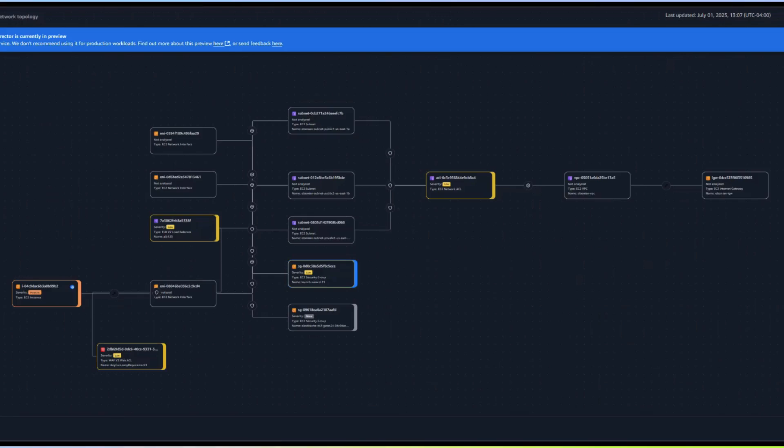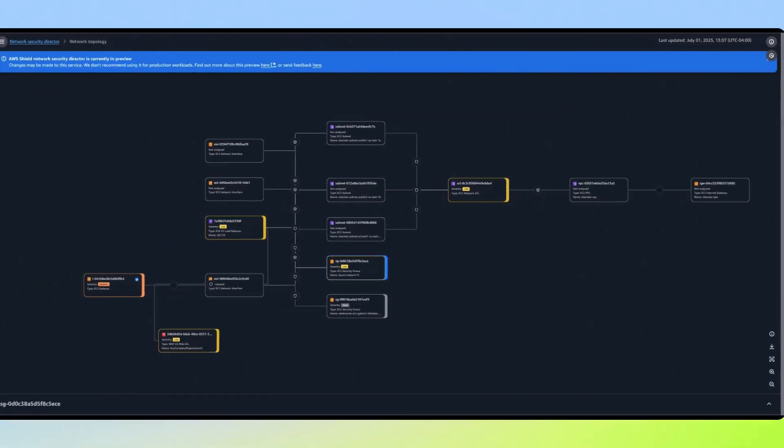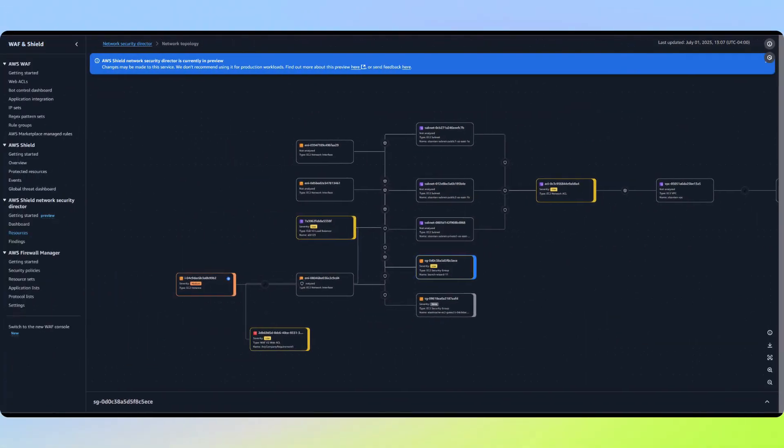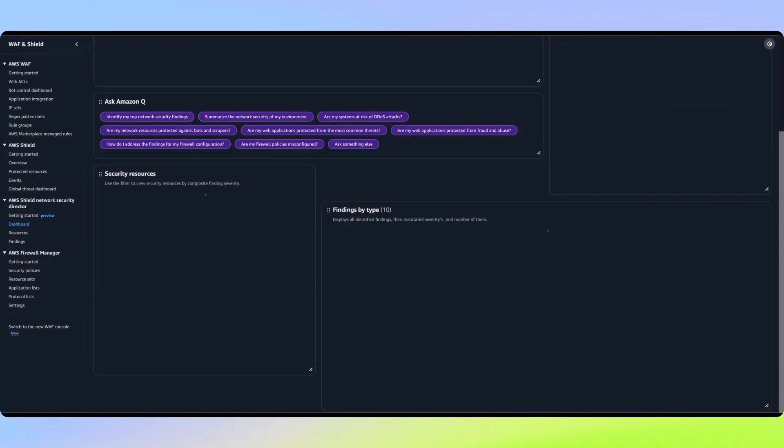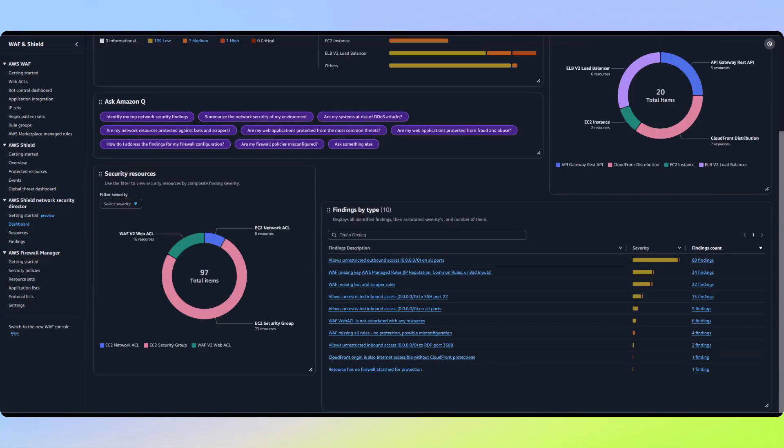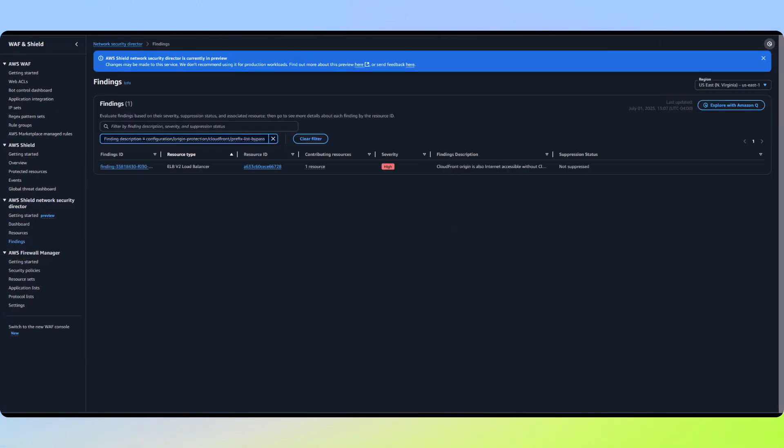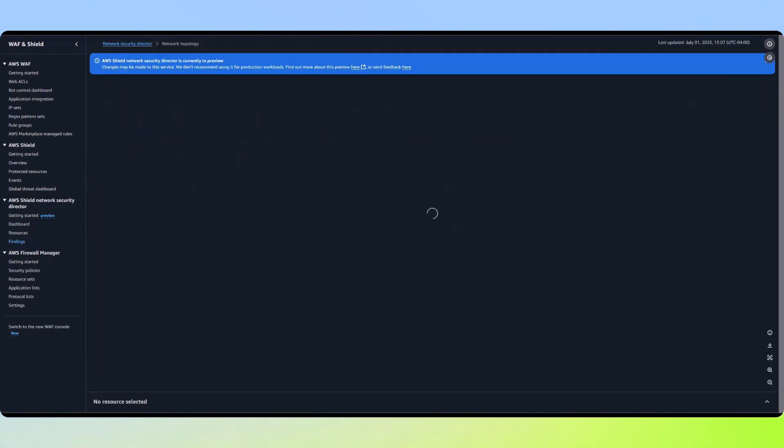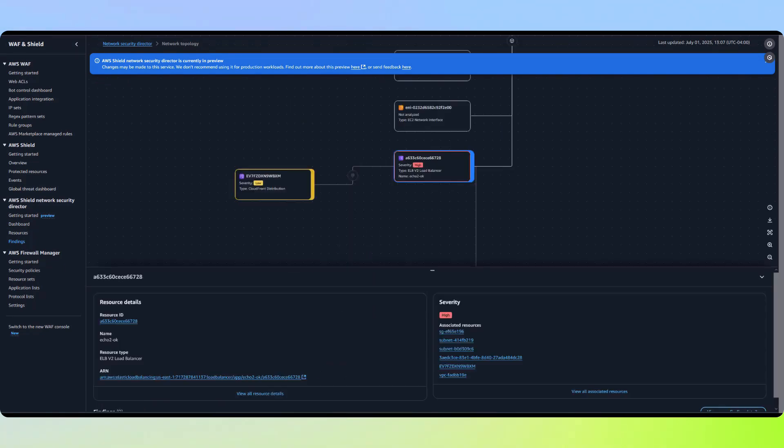This prevents us from accidentally disrupting other applications while addressing this network security risk. Let's examine another risk detection that showcases Network Security Director's unique capabilities. Consider a common web application architecture where CloudFront sits in front of an application load balancer.